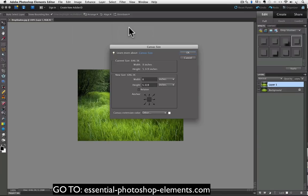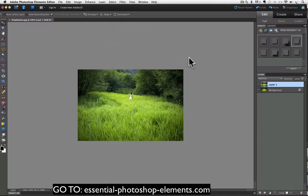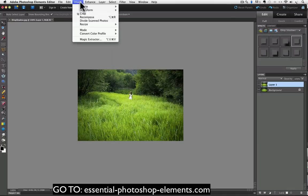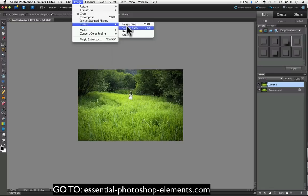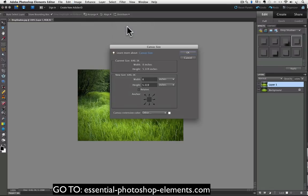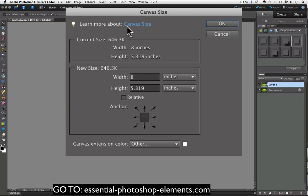Like many things we do in Elements there's more than one way to get the same results. Let me cancel out of this. One way is to go up to the image menu and choose resize and canvas size again. Since we don't know how big the drop shadow is we can't put in exactly the amount of canvas we need. What I would do is change the units from inches to percent.